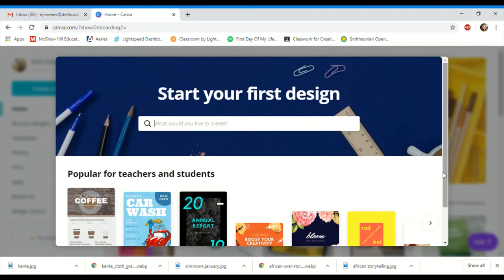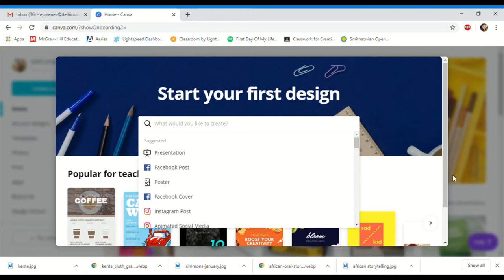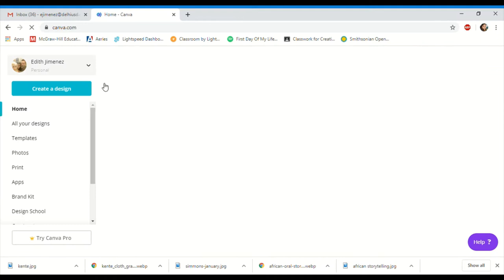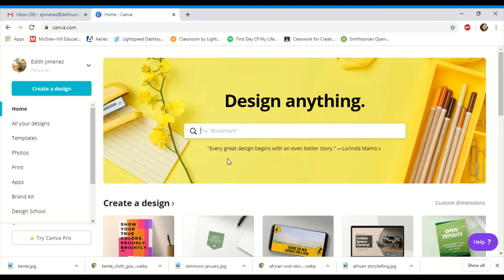It's asking you to start your first design and shows you different ones you can start with. Just click on one so the prompt goes away — it's not letting you click out otherwise. Once you get there, go home, and that's the home landing page. This is where it will take you every time you log in. You can see your name and tell which account you're using by the image.